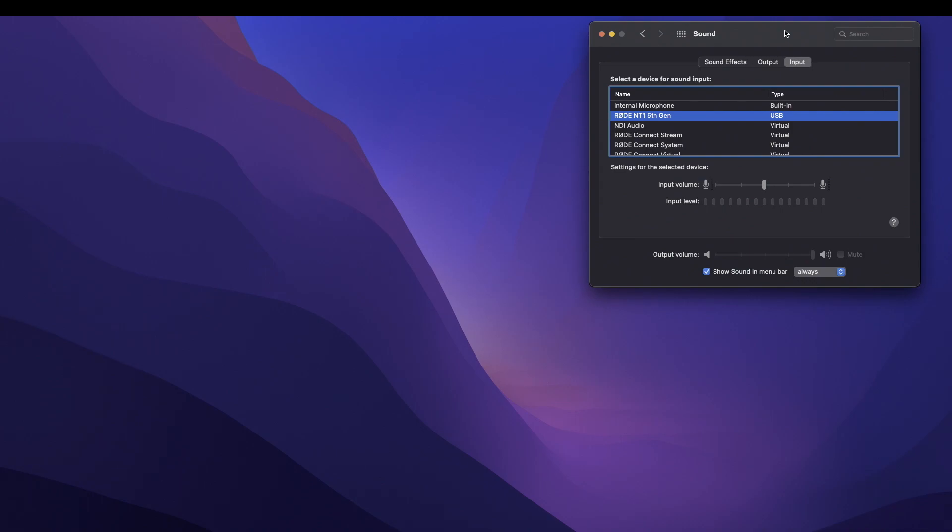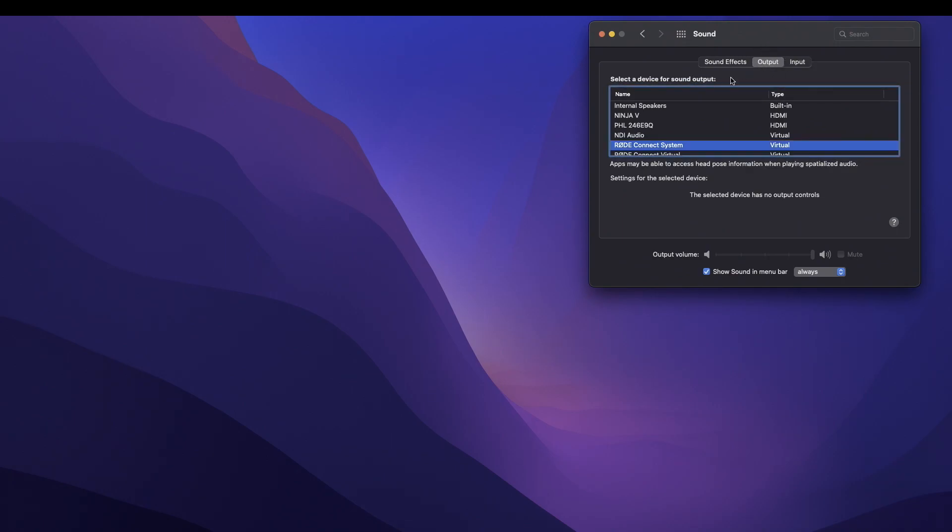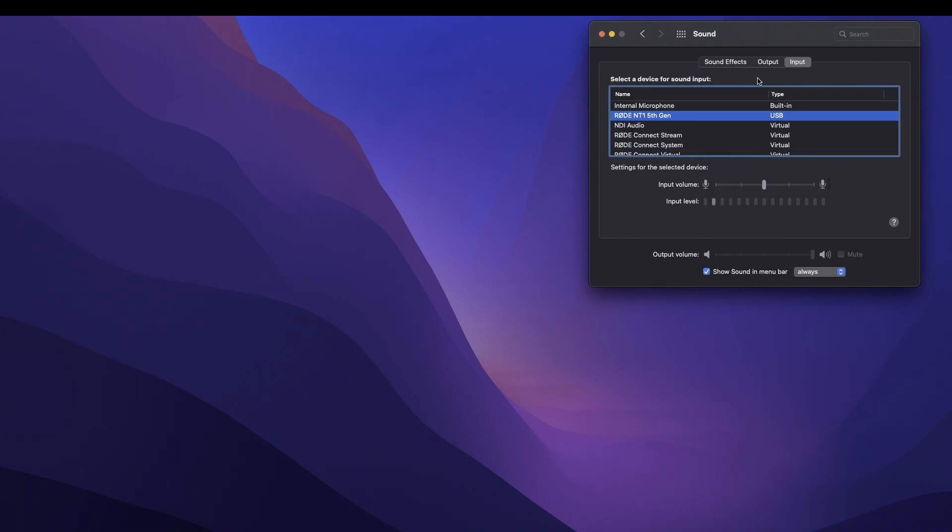So no matter if you go to Output, if you go to Input in this section right here, into the Sound section, and no matter what you select in this section, you will not be able to monitor your microphone through your headphones.